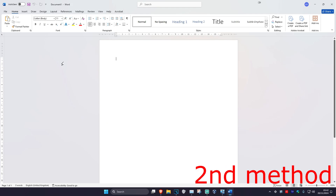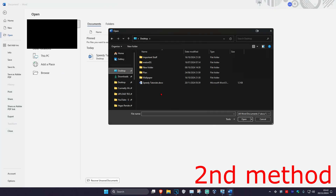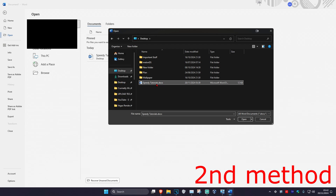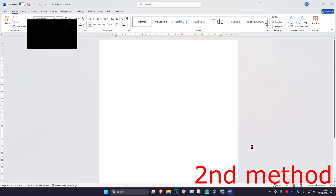For the second method, head over to Microsoft Word, click on File in the top left, click on Open, and then click on Browse. Find where your Word file is, click on it once to select it. Now where it says Open, click on the arrow and then click on Open and Repair. See if that works for you.